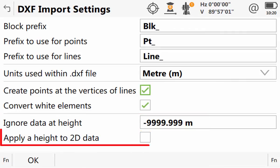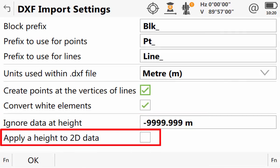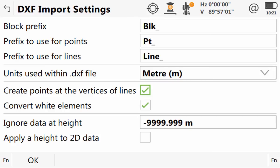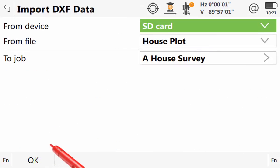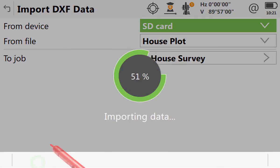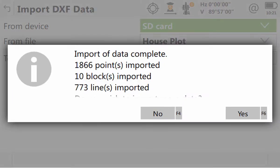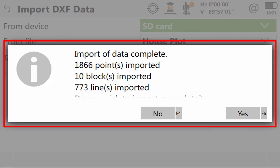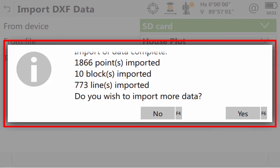The final option is essentially the reverse of this, where any data that is 2D in the DXF file would have a height applied to it upon import. With these settings done and understood we can press OK to close this window, and then press OK again to begin the import.